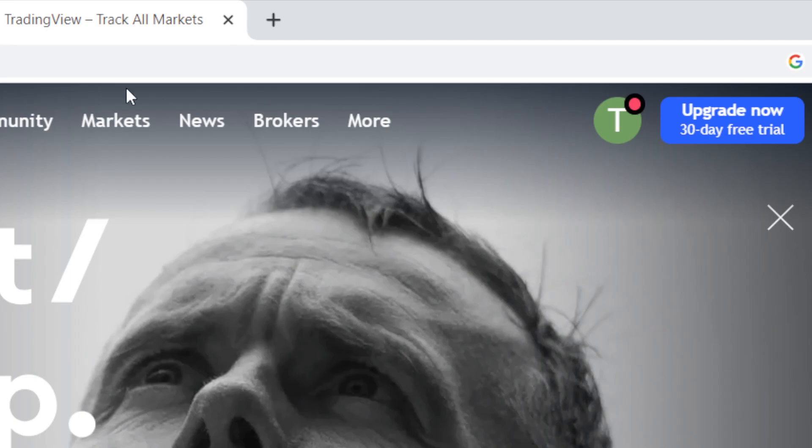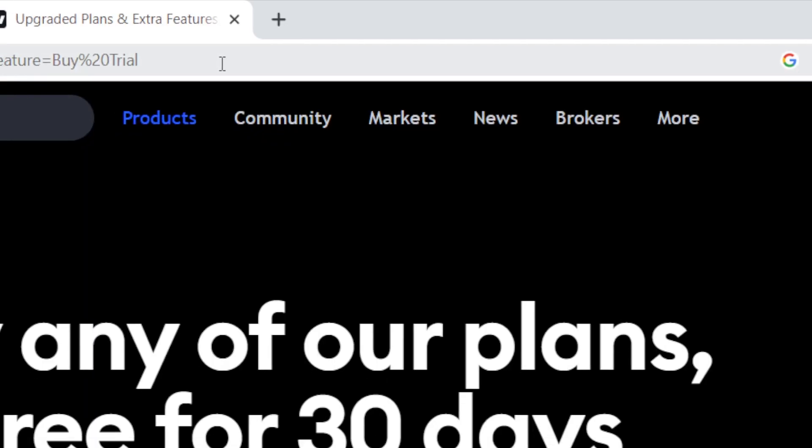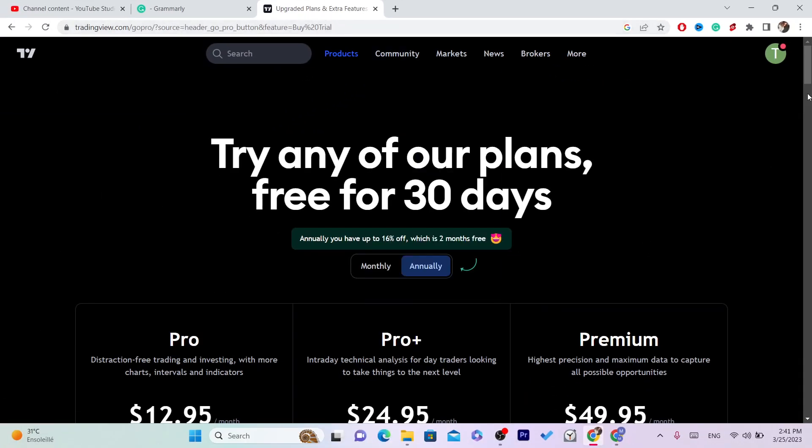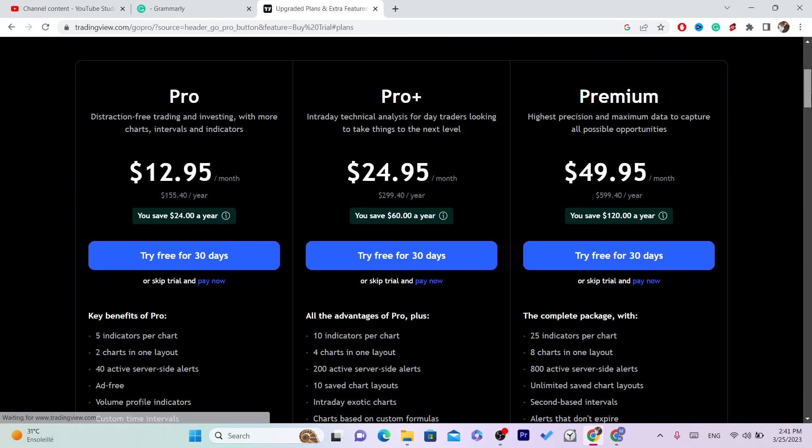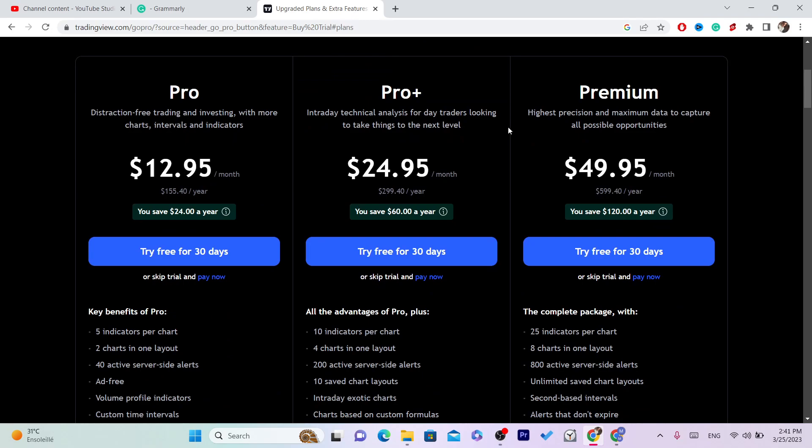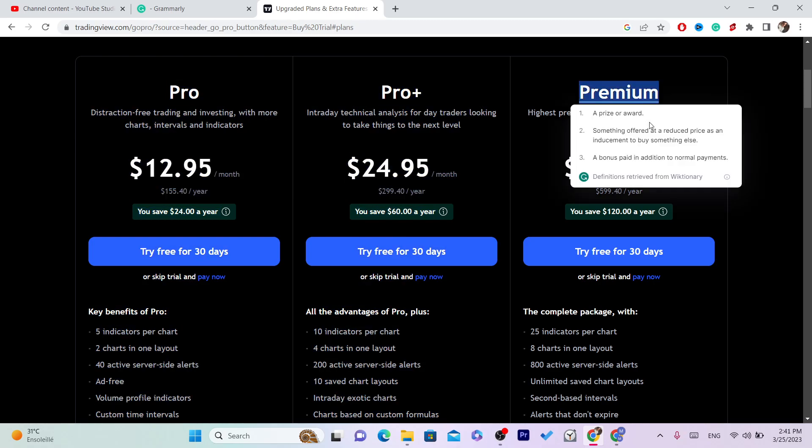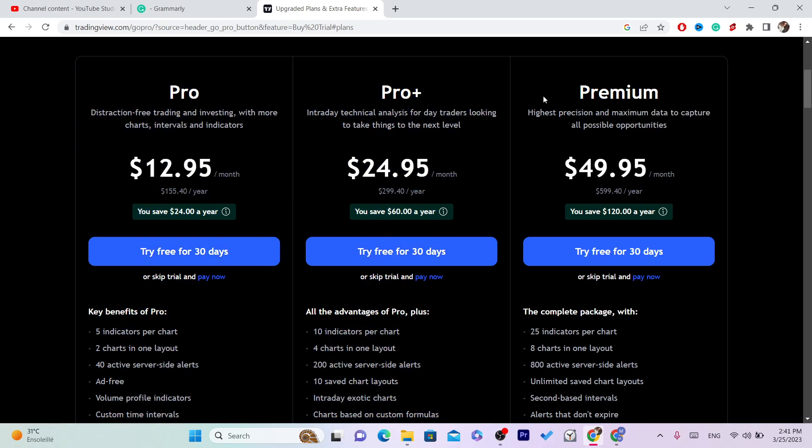Upgrades. This will make sense in a few seconds, just keep watching. I'm going to show you everything you need to know. First, you want to select which one you want. You clicked on this video because you want to get the Premium, so click on Try...